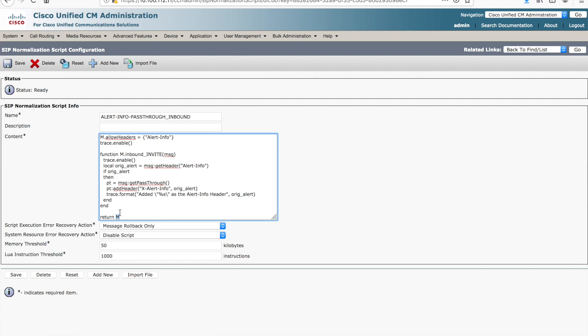But if in fact there is a value here, we then add it to the pass through object, we get that pass through object, we add a header to it, we take the value that was gathered above, and we actually stuff it into a fictitious header called xAlertInfo.